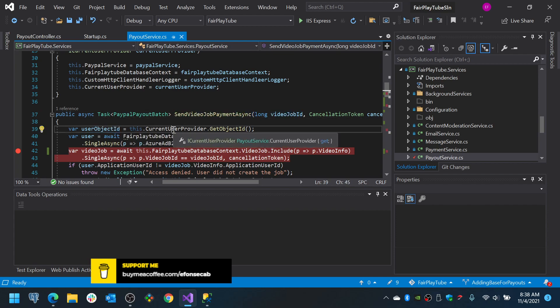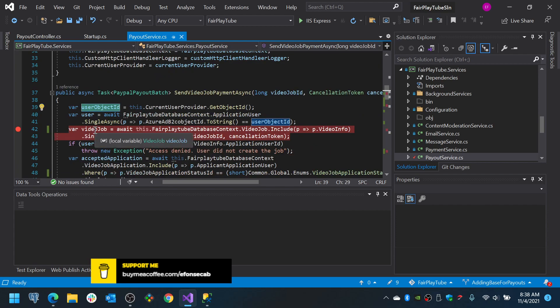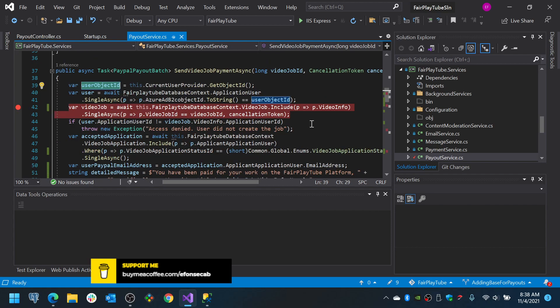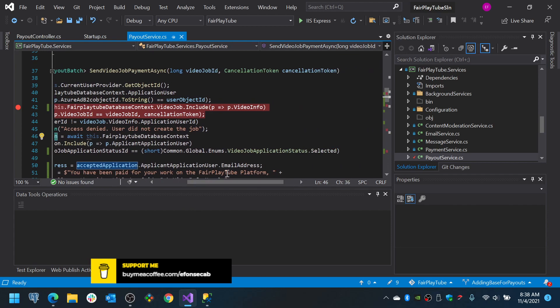Multiple persons will be applied but only one will be selected for that job. So, we have the video job. We get the user ID from the current user provider. This is to verify the logged in user just to verify that the user invoking the endpoint is the owner of that video on that job. If it is not the owner, we throw an exception. Now, we look for the accepted application.